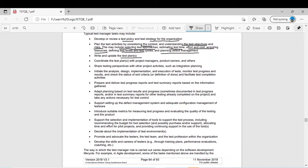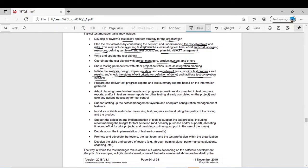Coordinate the test plan with project managers, product owner, and others. Share testing perspective with other project activities such as integration planning. Initiate the analysis, design, implementation, and execution of tests. Monitor test progress and results, check the status of exit criteria or definition of done (DoD), and facilitate test completion activities — throughout the test process he checks whether exit criteria are met and whether the project is on schedule.